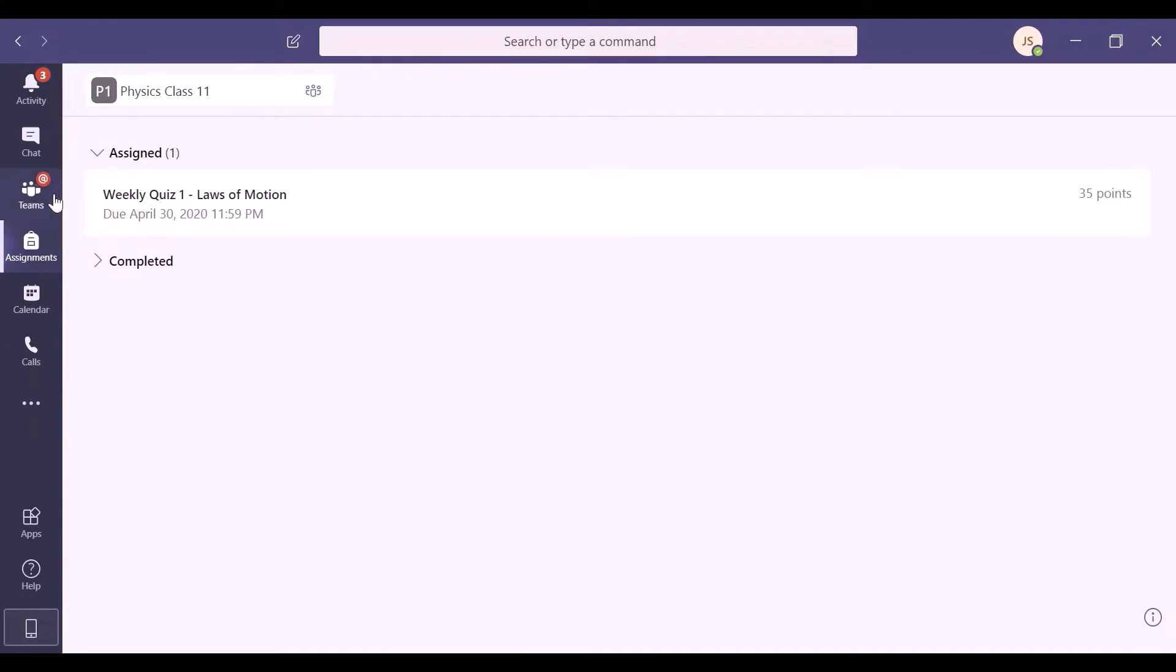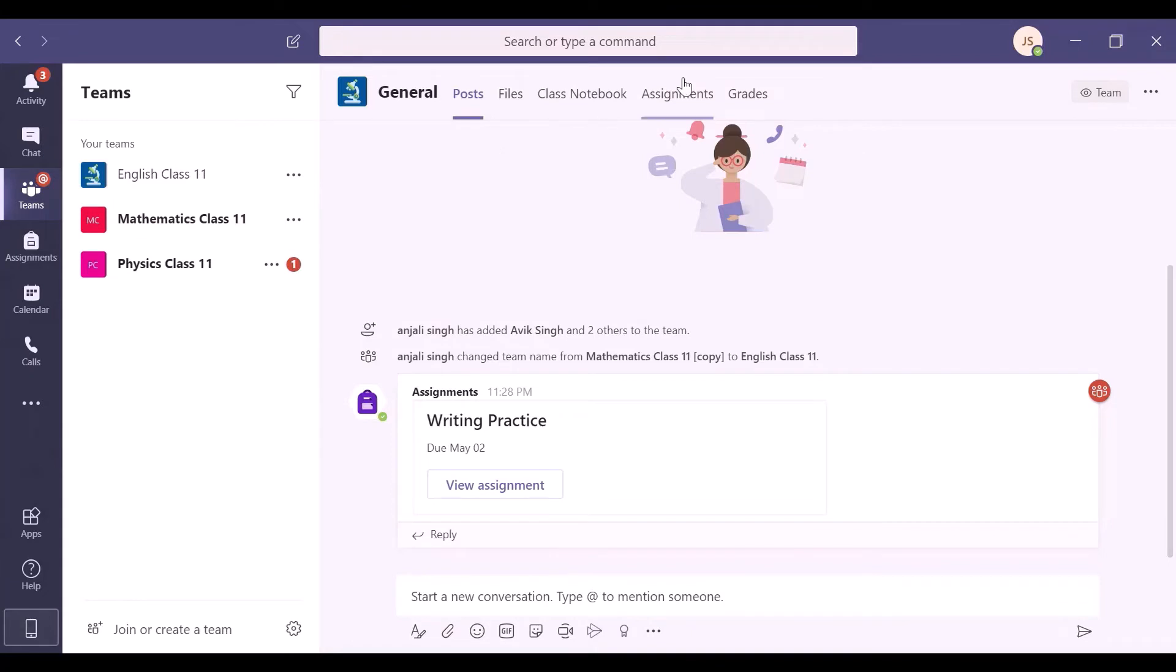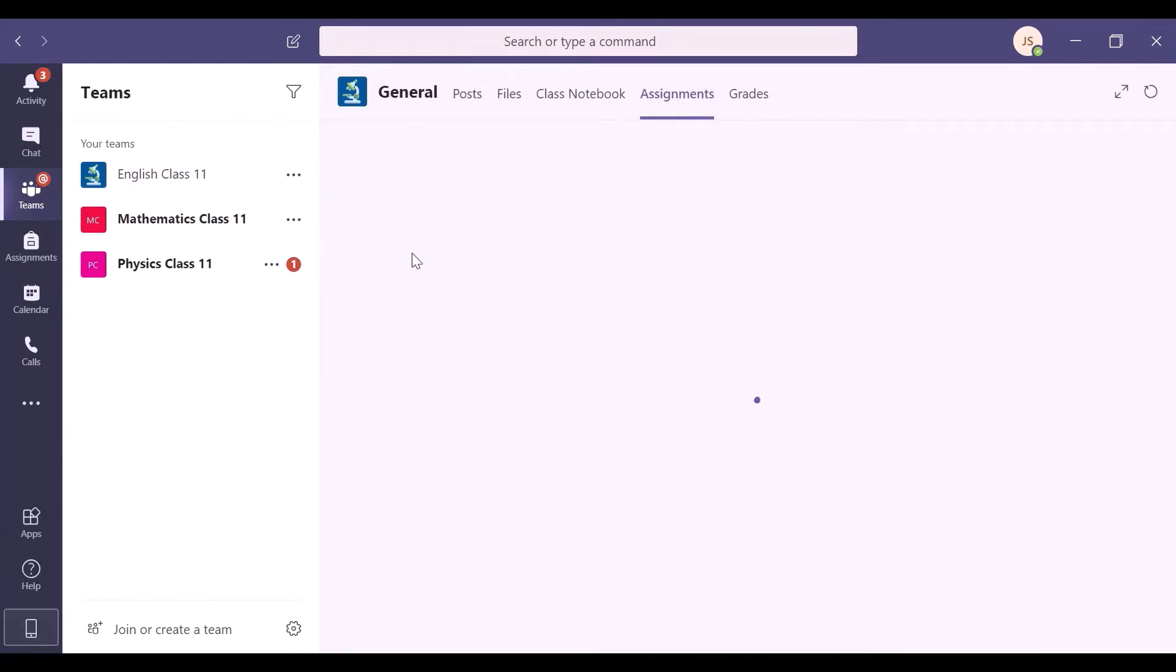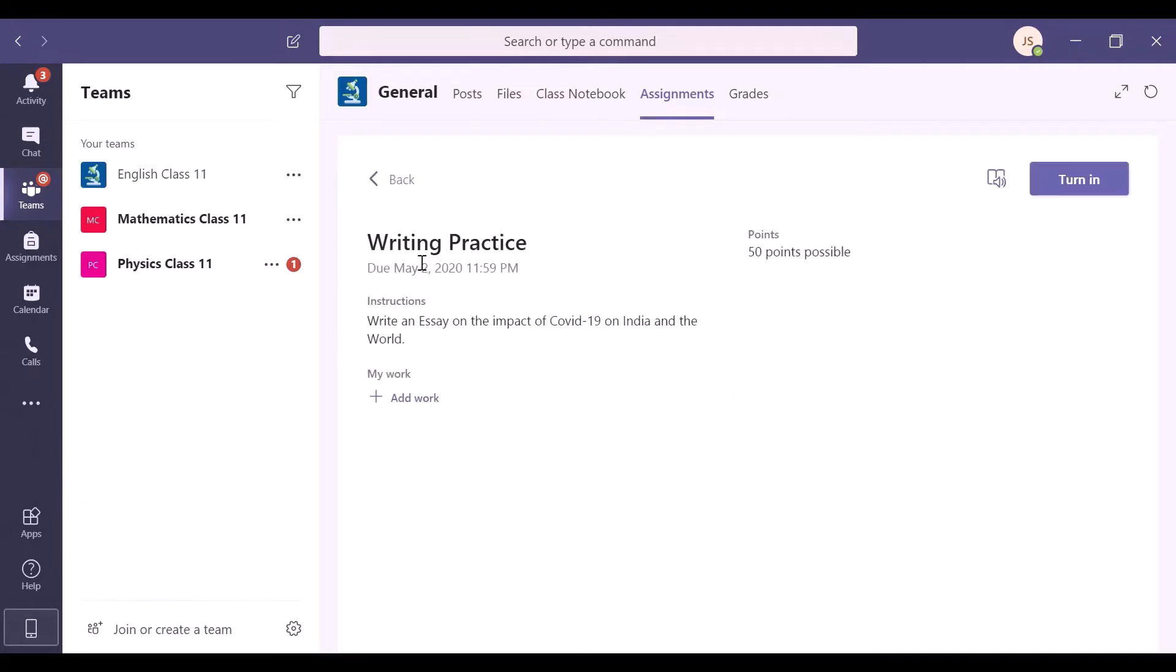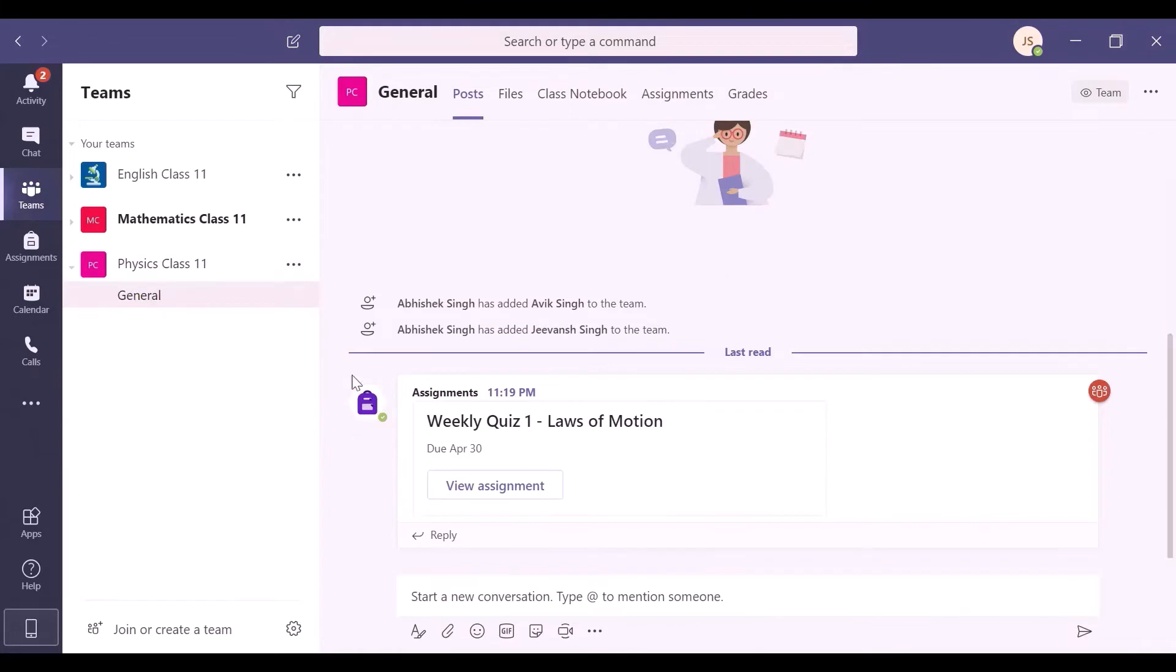Another place where you can see your assignments is the Assignments tab. Go to the English class and click on Assignments tab to see your English assignment. Similarly, you can go to the Physics class and see the assignment announcement in the feed or the Assignments tab.